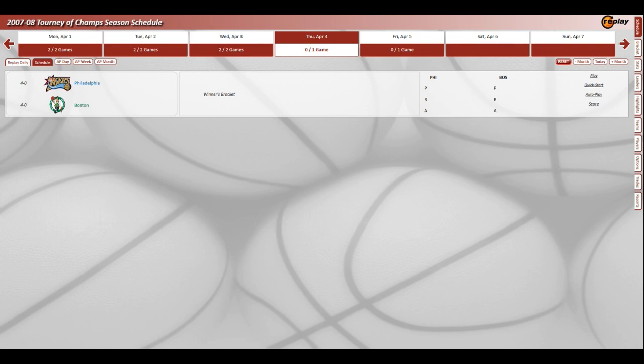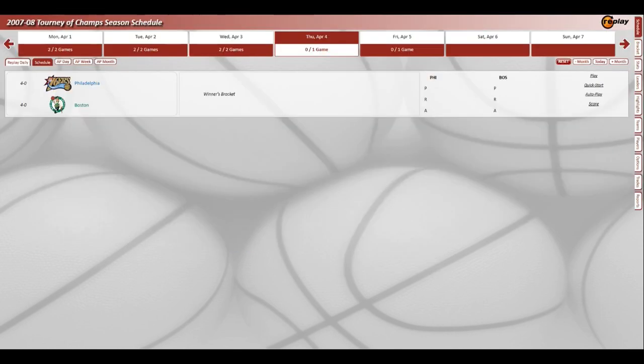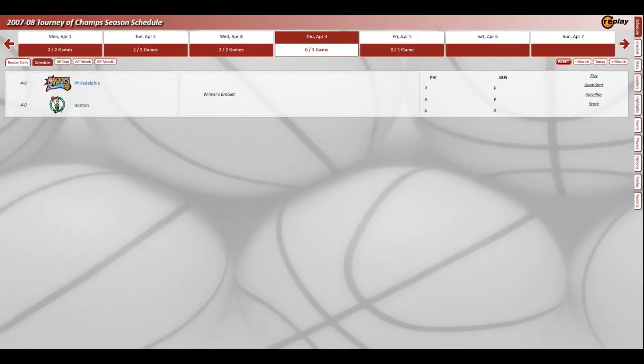So Philly and Boston are meeting in the winner's bracket. The Sixers led by Samuel Dalembert, my boy Andre Iguodala and others, they are 4-0. They beat Toronto, Charlotte, Phoenix, and the Clippers in the winner's bracket. They got to face Boston, the 2008 champions in real life, led by Kevin Garnett and Rajon Rondo. They take it against Seattle, Lakers, Detroit, and Utah.